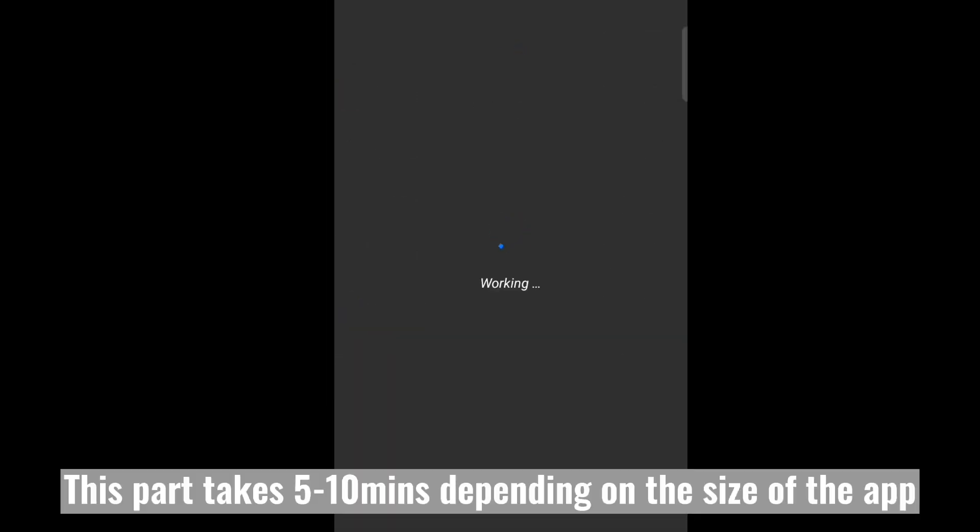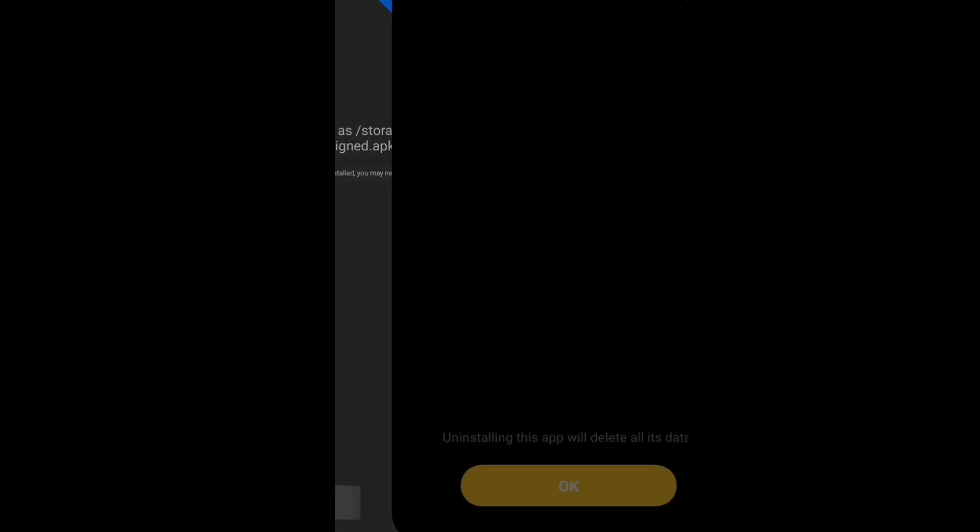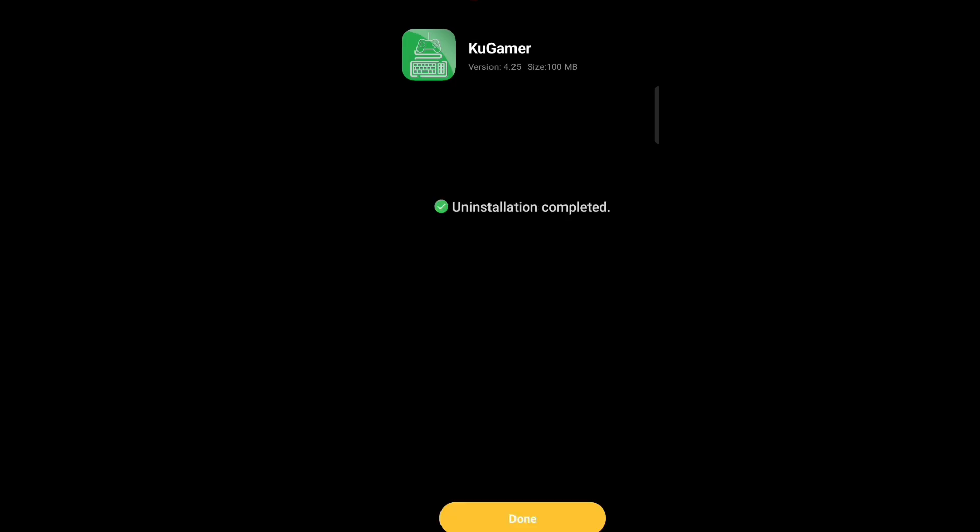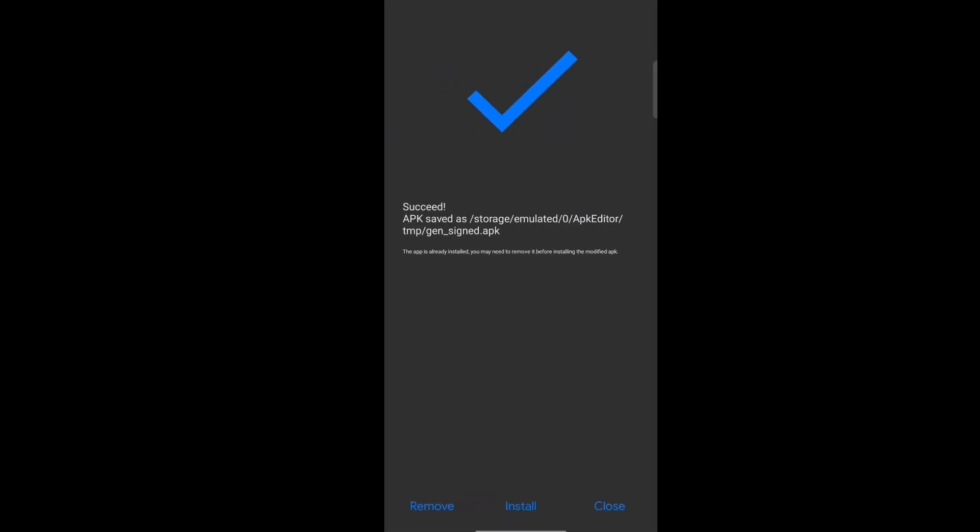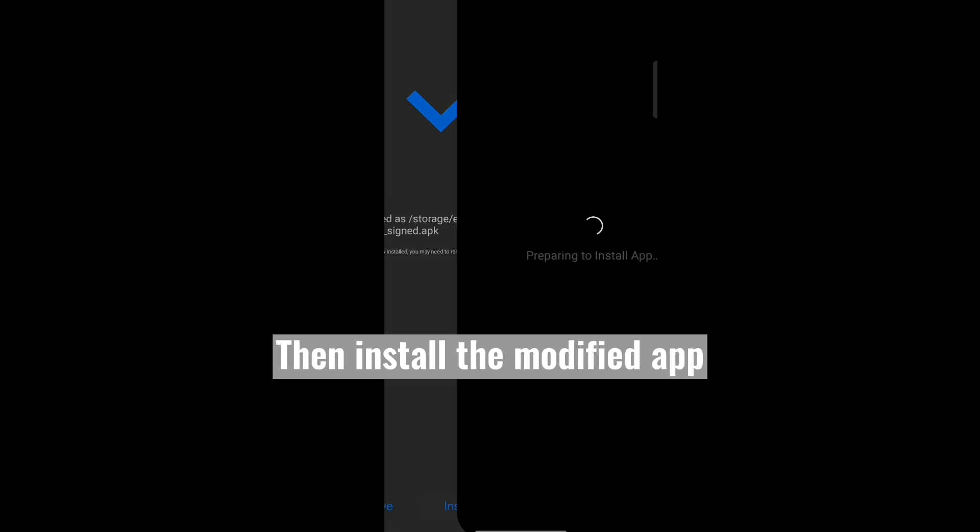This part takes five to ten minutes depending on the size of the app. After this check pops out, uninstall the existing app first, then install the modified app.